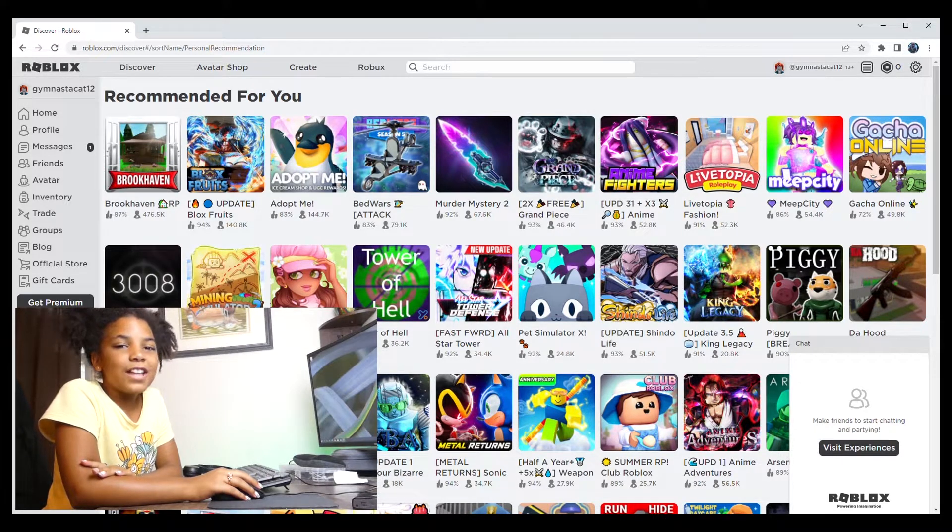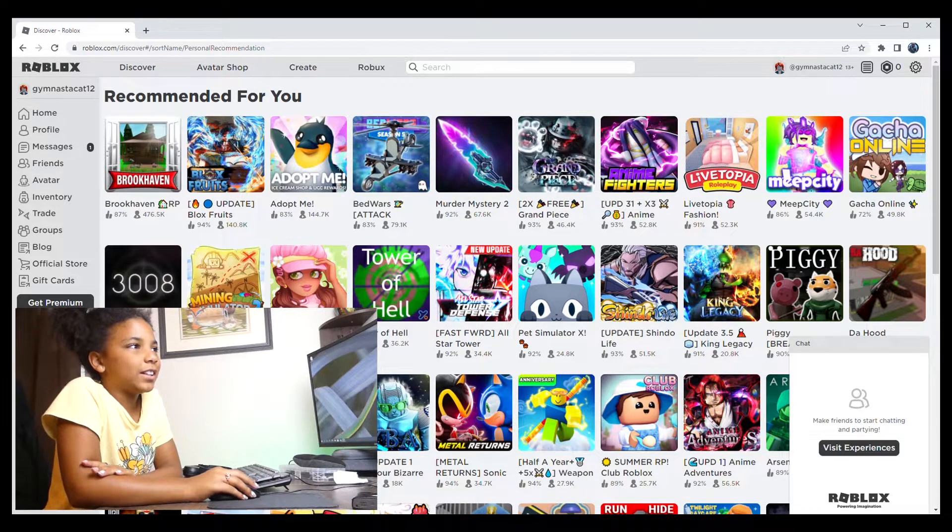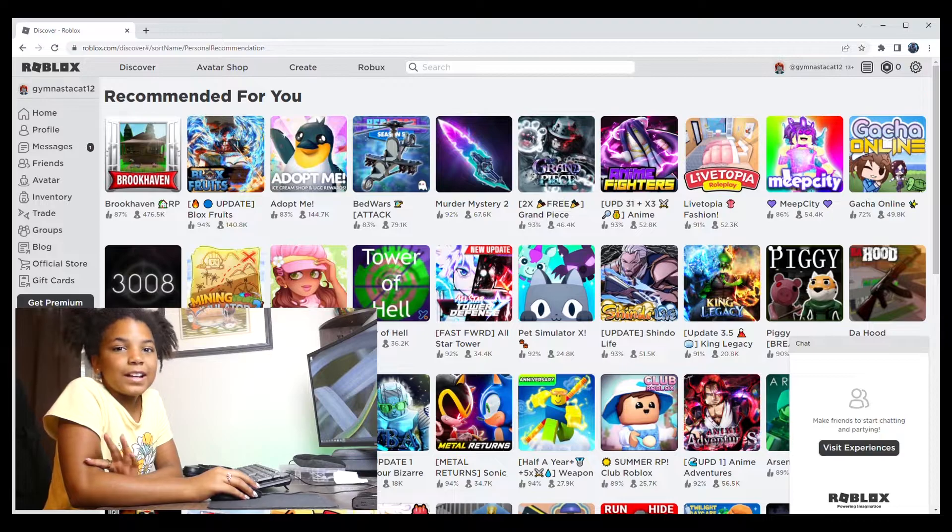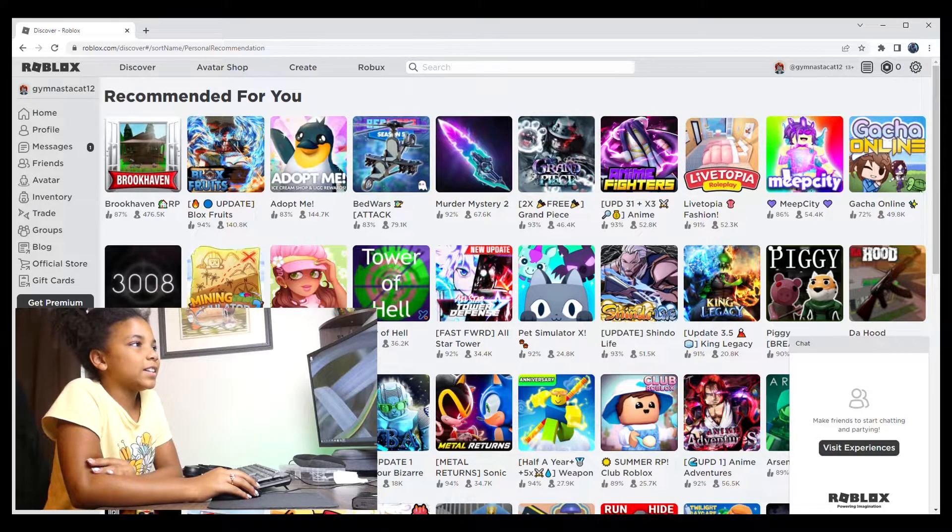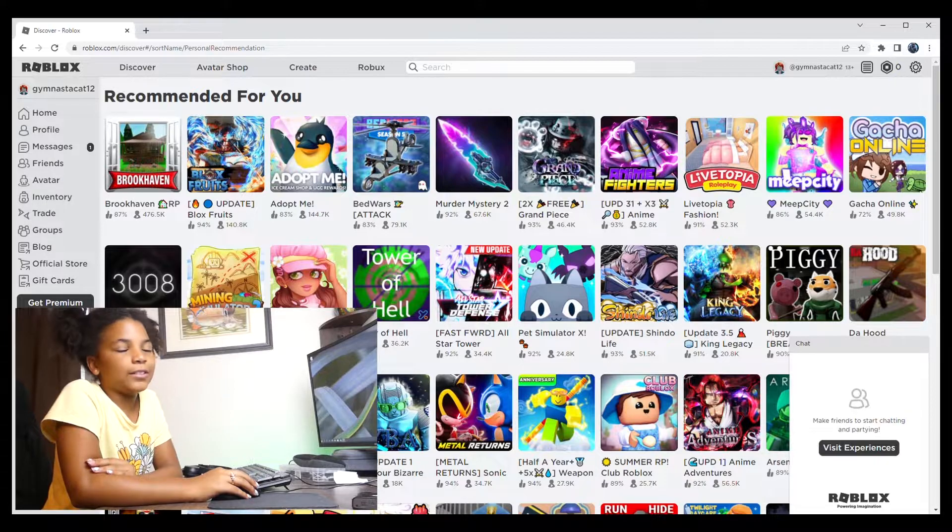When you finish logging into Roblox, this is what your screen should look like. And the first thing I'm going to do is set up my avatar. So you can press on Avatar Shop in the left corner.